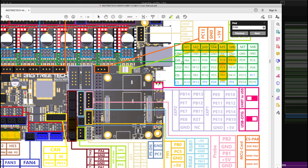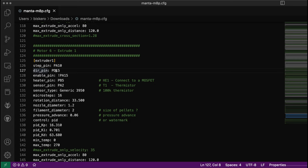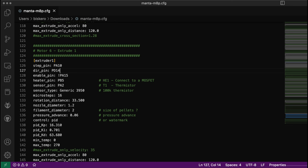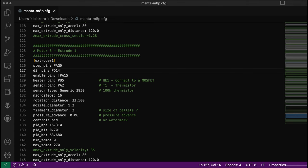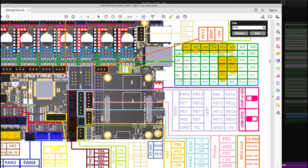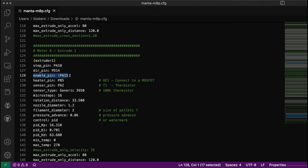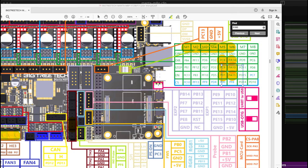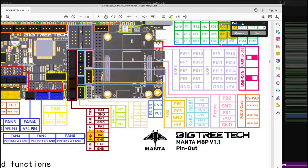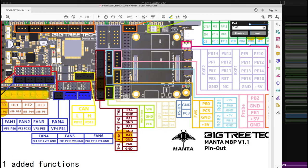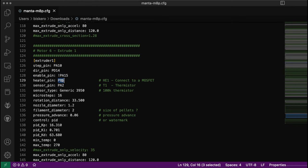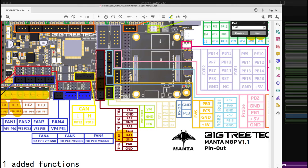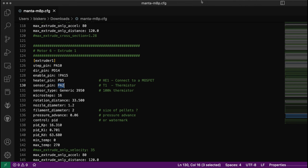The step pin is PA10, which I have here correctly. The enable pin is PA15, which is okay. The heater pin down here is PB5, and the sensor pin for the thermistor is PA2, which is this pin here.